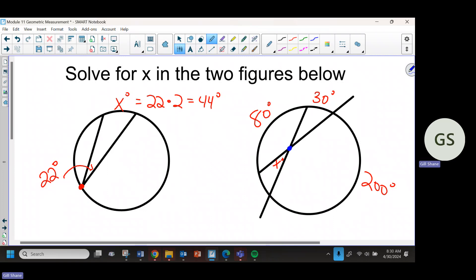We had a formula to remember for when the two lines cross inside the circle. When you see two lines cross inside the circle, we had to use a different approach. We were solving for x — that's the measure of the angle. So what's the formula when you see the two lines cross inside the circle?